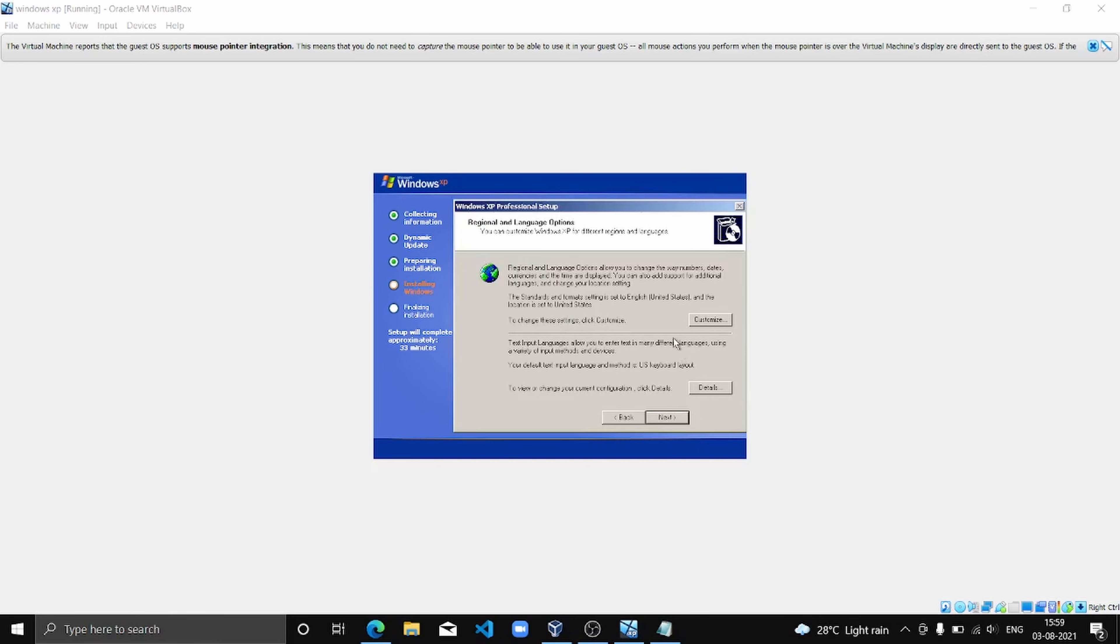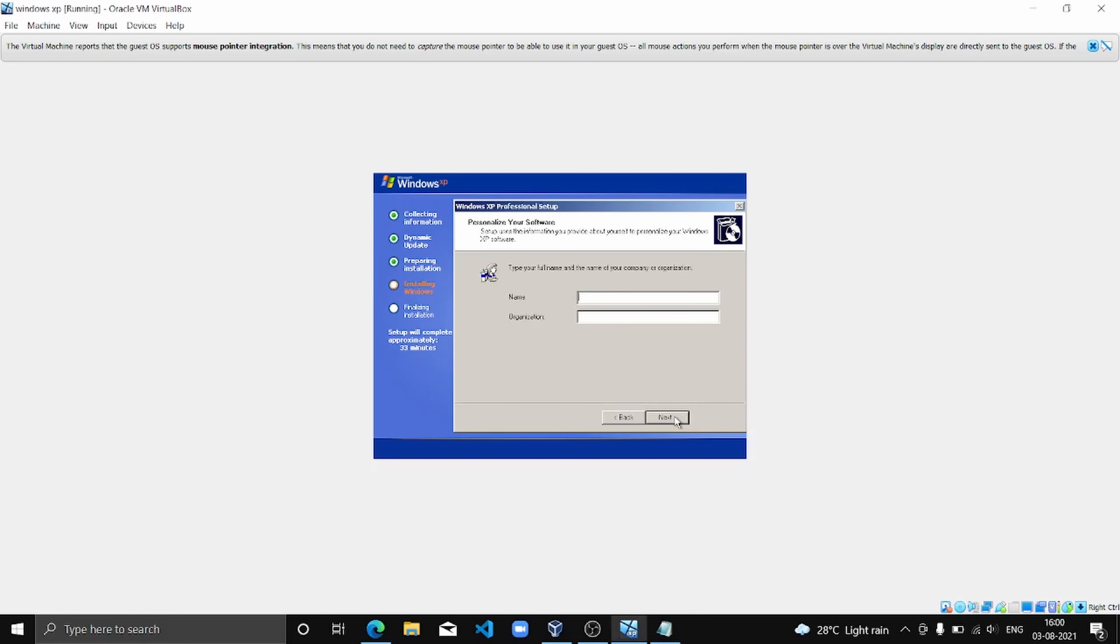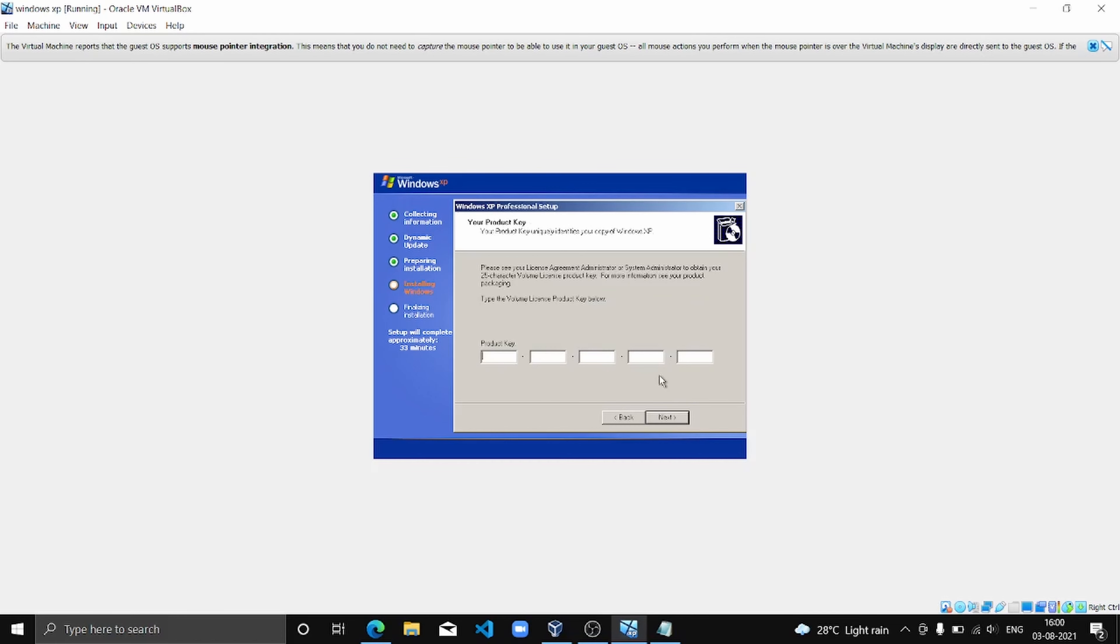So let's continue the setup. Here we are going to click Next, and we are going to click Next.